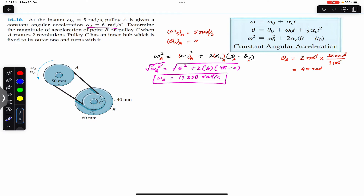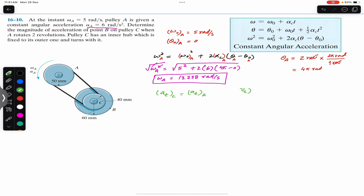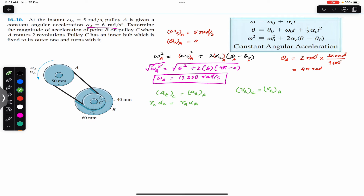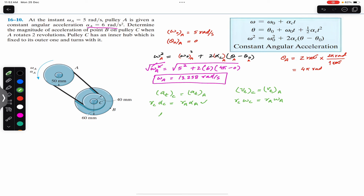Pulley A and pulley C are connected with each other by a non-slip belt. Since the belt is non-slip, the tangential acceleration of C equals the tangential acceleration of A, and similarly the tangential velocity of C equals the tangential velocity of A. Therefore: r_C · alpha_C equals r_A · alpha_A, and r_C · omega_C equals r_A · omega_A.